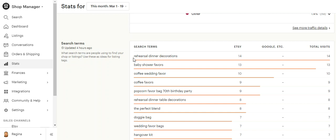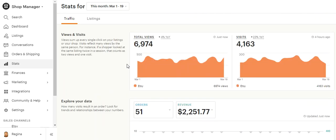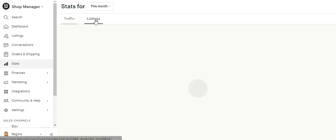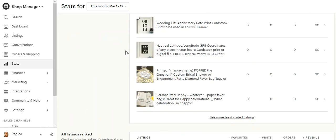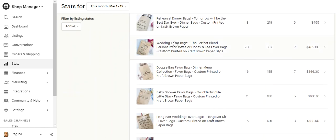So for this month, the number one search term that's landed them on one of my listings was rehearsal dinner decorations. And that's probably my rehearsal dinner bag. You can look at this as listings also, and that'll probably show you that that's the case.